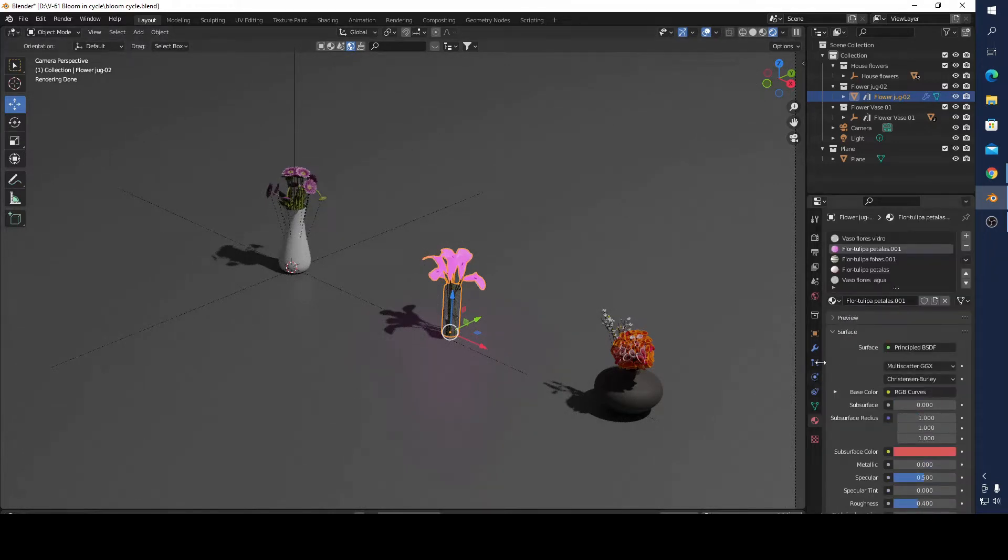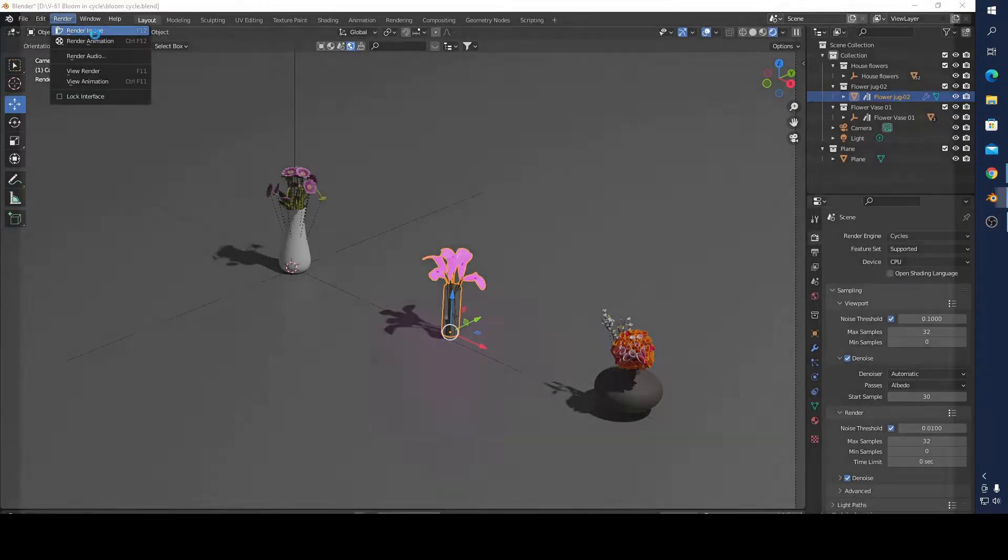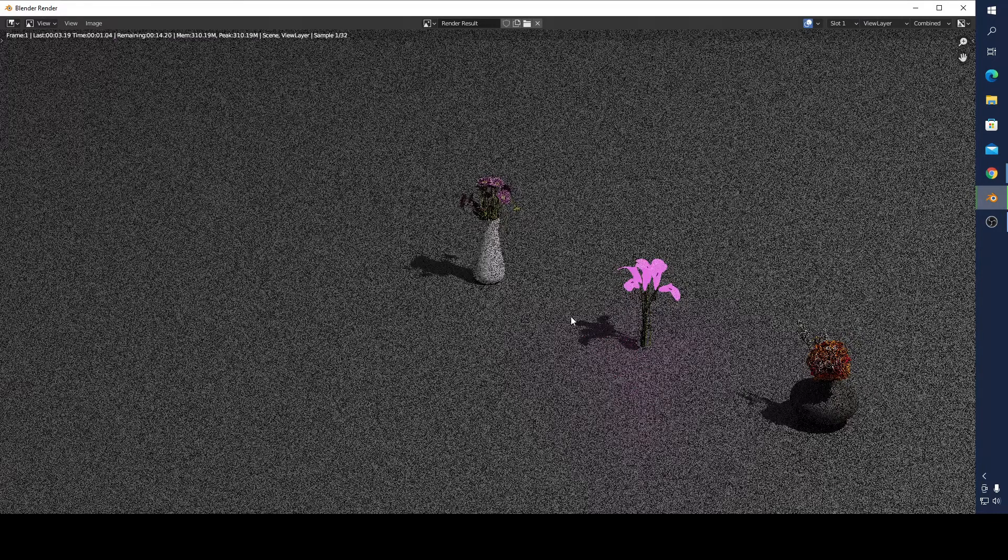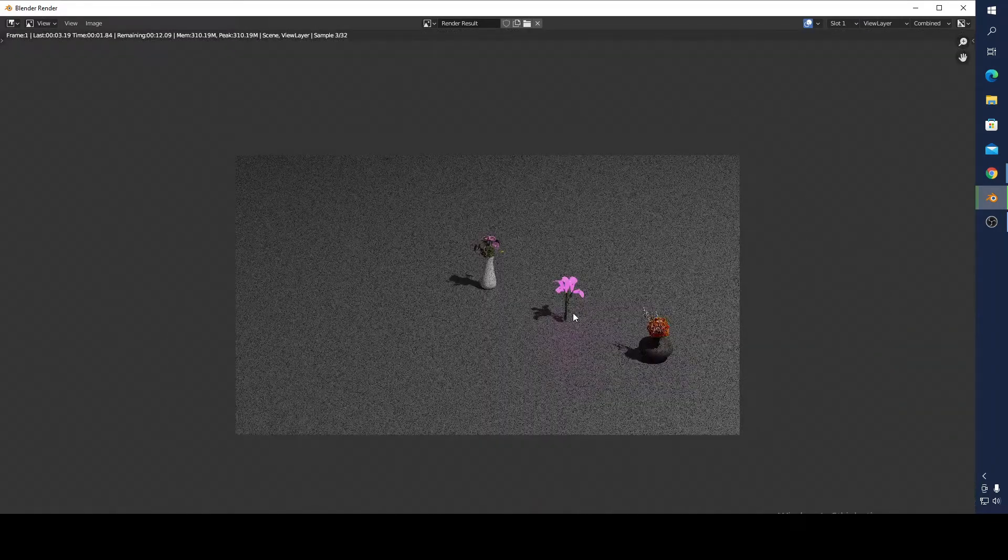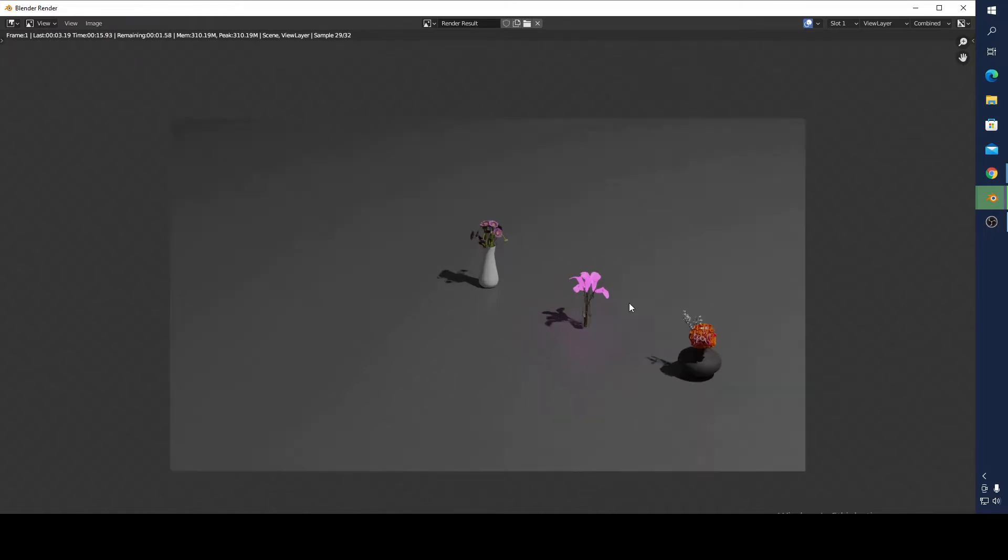I'm going to render it. It's going to take a little bit of time. I use 32 samples to make it faster. You can see here emission, but blooming is not available now.